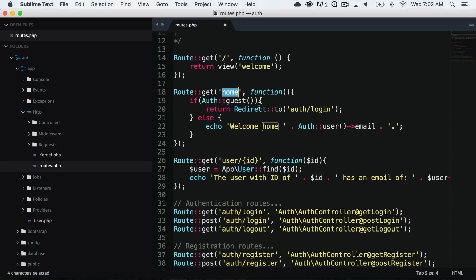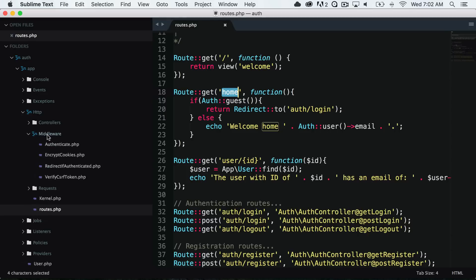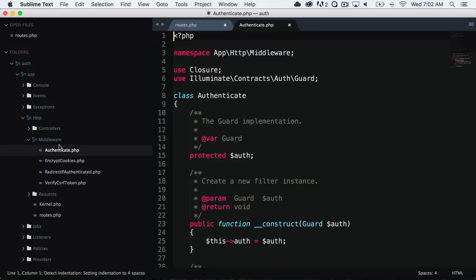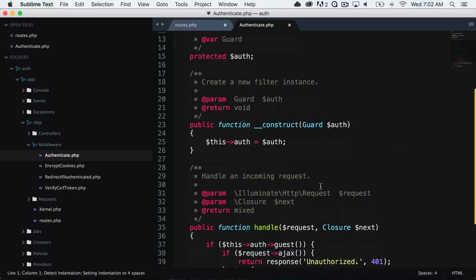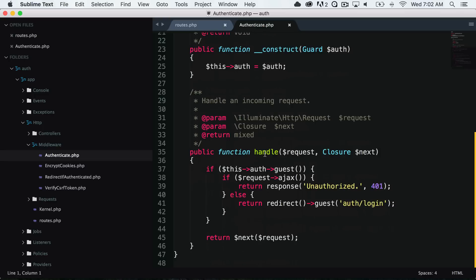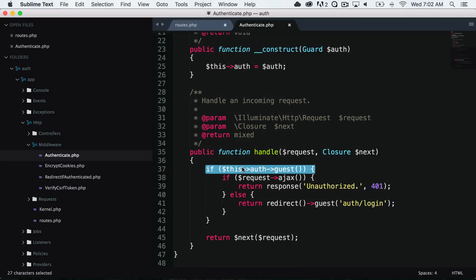Out of the box, there is an authentication middleware already created for us. If we go into app/http/middleware, we see authenticate.php. If we go down to the handle function, everything is already done for us. If auth guest and this is an AJAX request, then we return unauthorized; else we redirect them to auth/login. So essentially, if they're a guest, we redirect them to the login; otherwise, we continue on and pass them to that route.